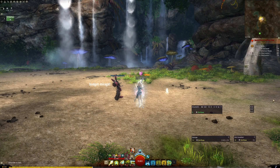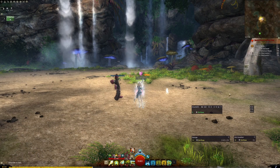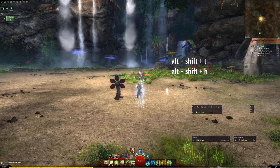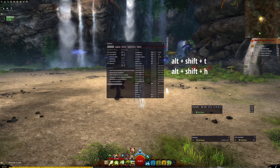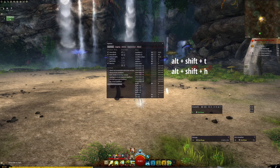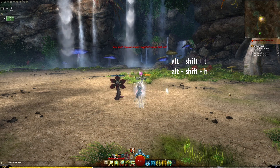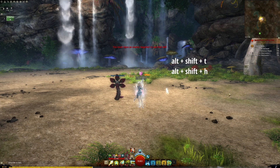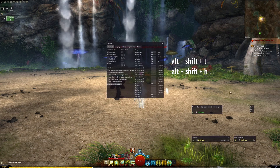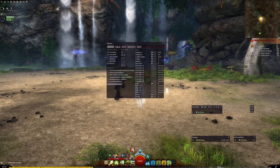The main two keybinds that I use very frequently are Alt-Shift-T, which will open up the settings menu, and Alt-Shift-H, which will hide the entire UI until you press those same buttons again.